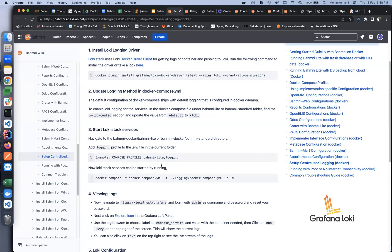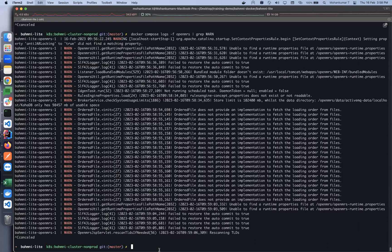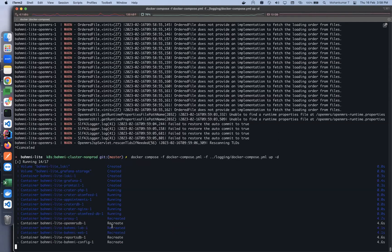Now I have enabled the logging profile. I'll run the command which uses both docker compose files — we can see all our containers get recreated because the logging configuration has been changed in the docker compose file. Along with this, as we see here, Loki, Grafana, and promtail also get started.